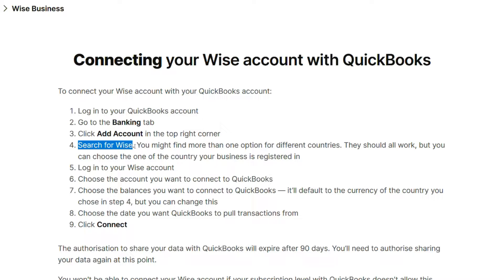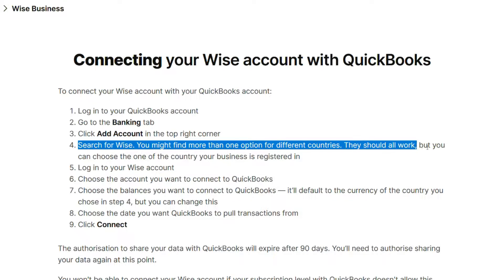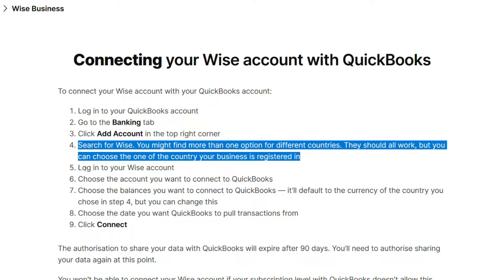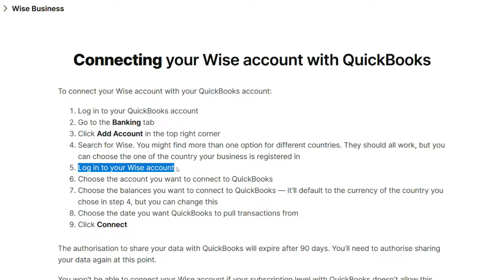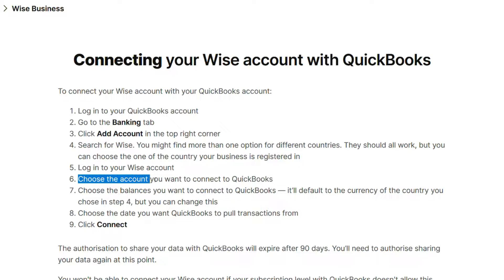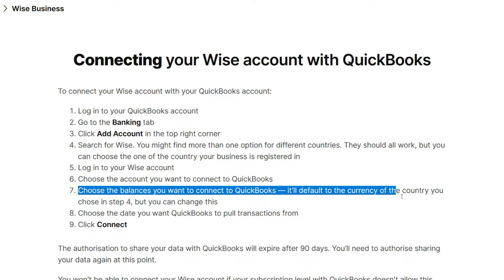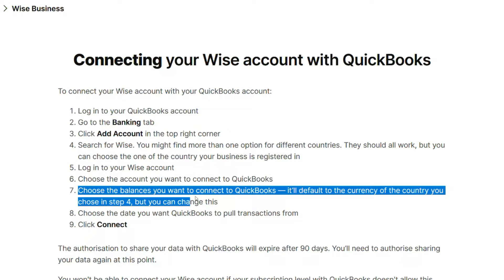Search for WISE. You might find more than one option for different countries. They should all work, but you can choose the one for the country your business is registered in. Log in to your WISE account and choose the account you want to connect to QuickBooks. Then choose the balances you want to connect — it will default to the currency of the country you chose, but you can change this.